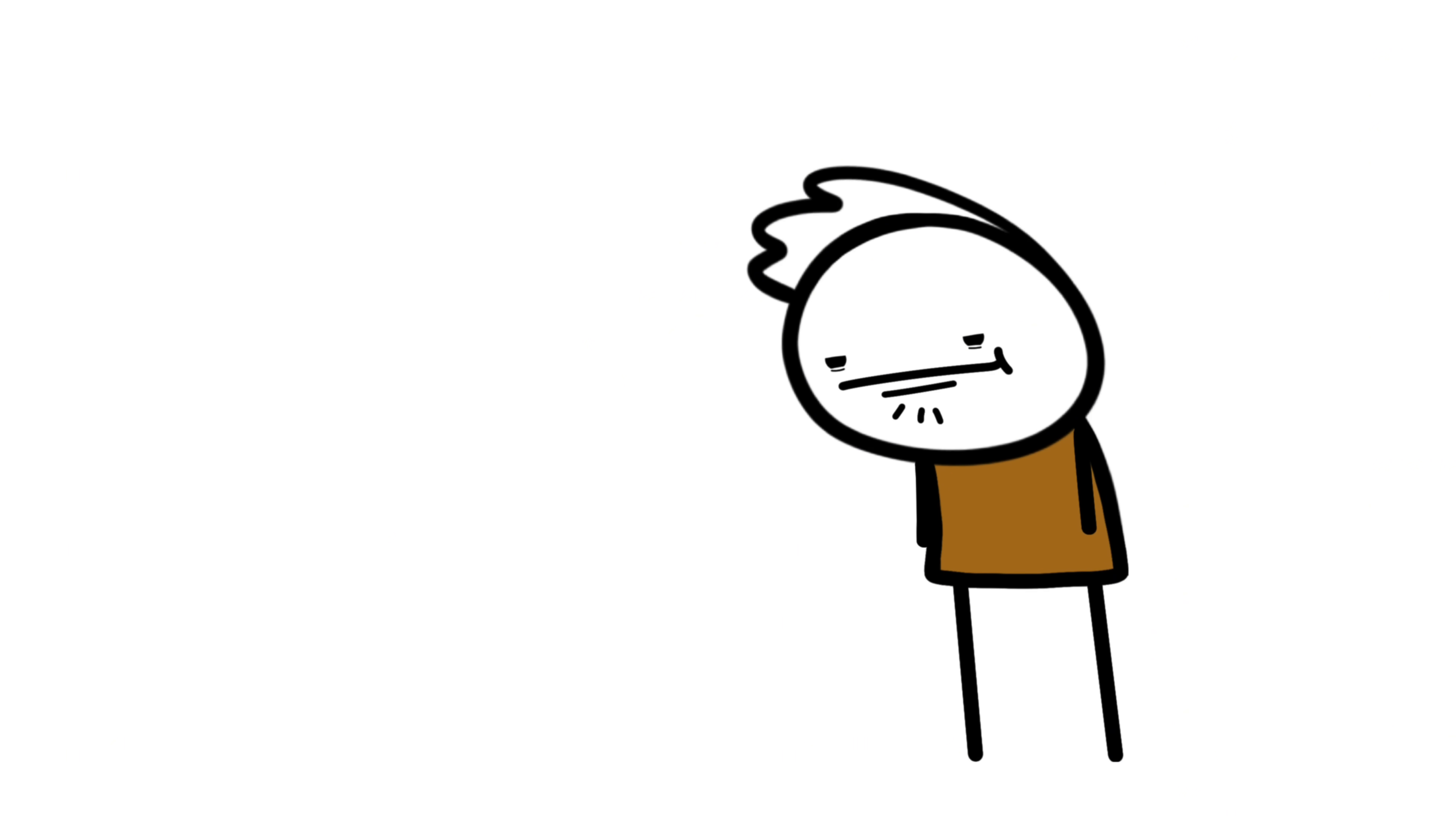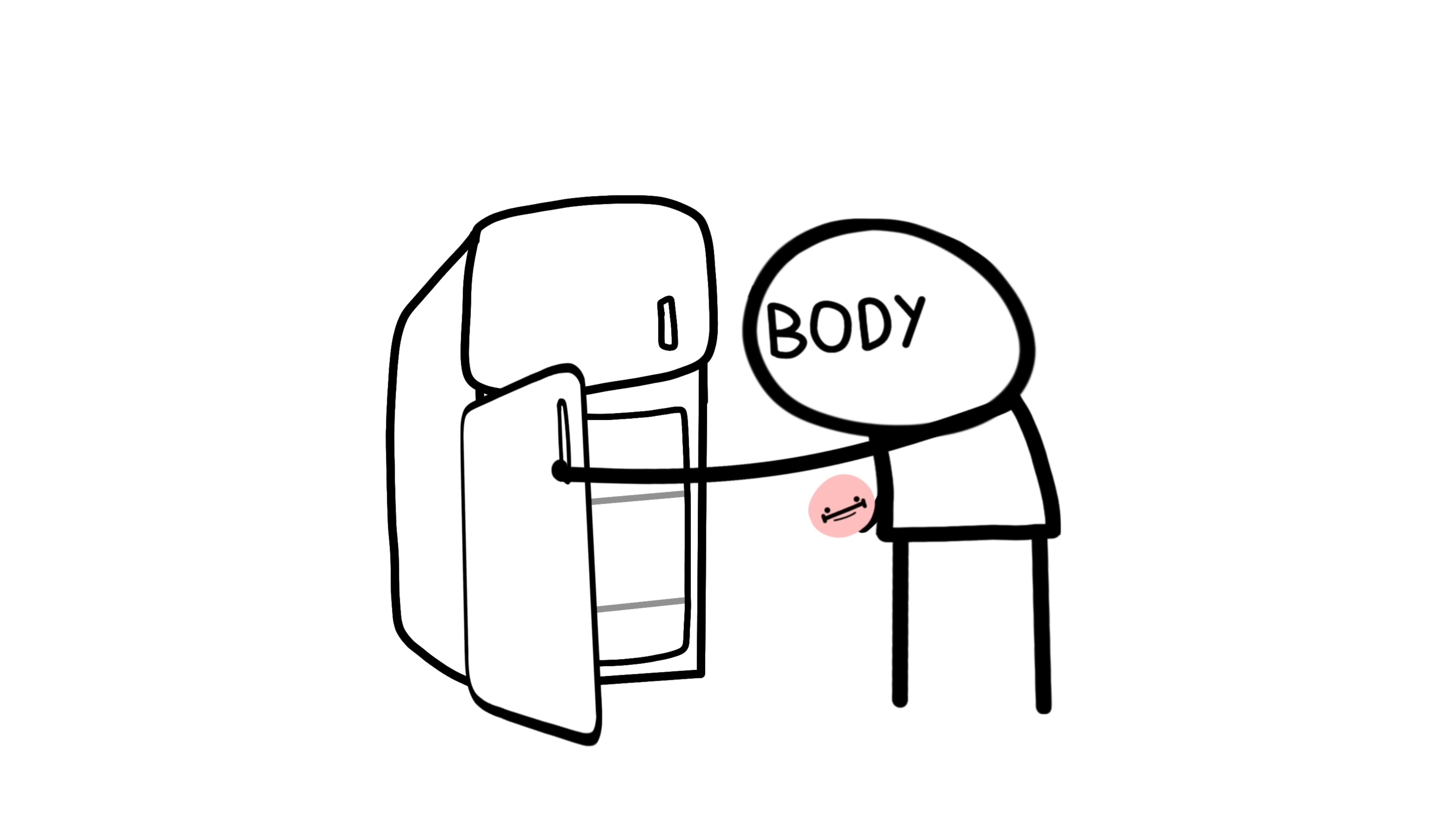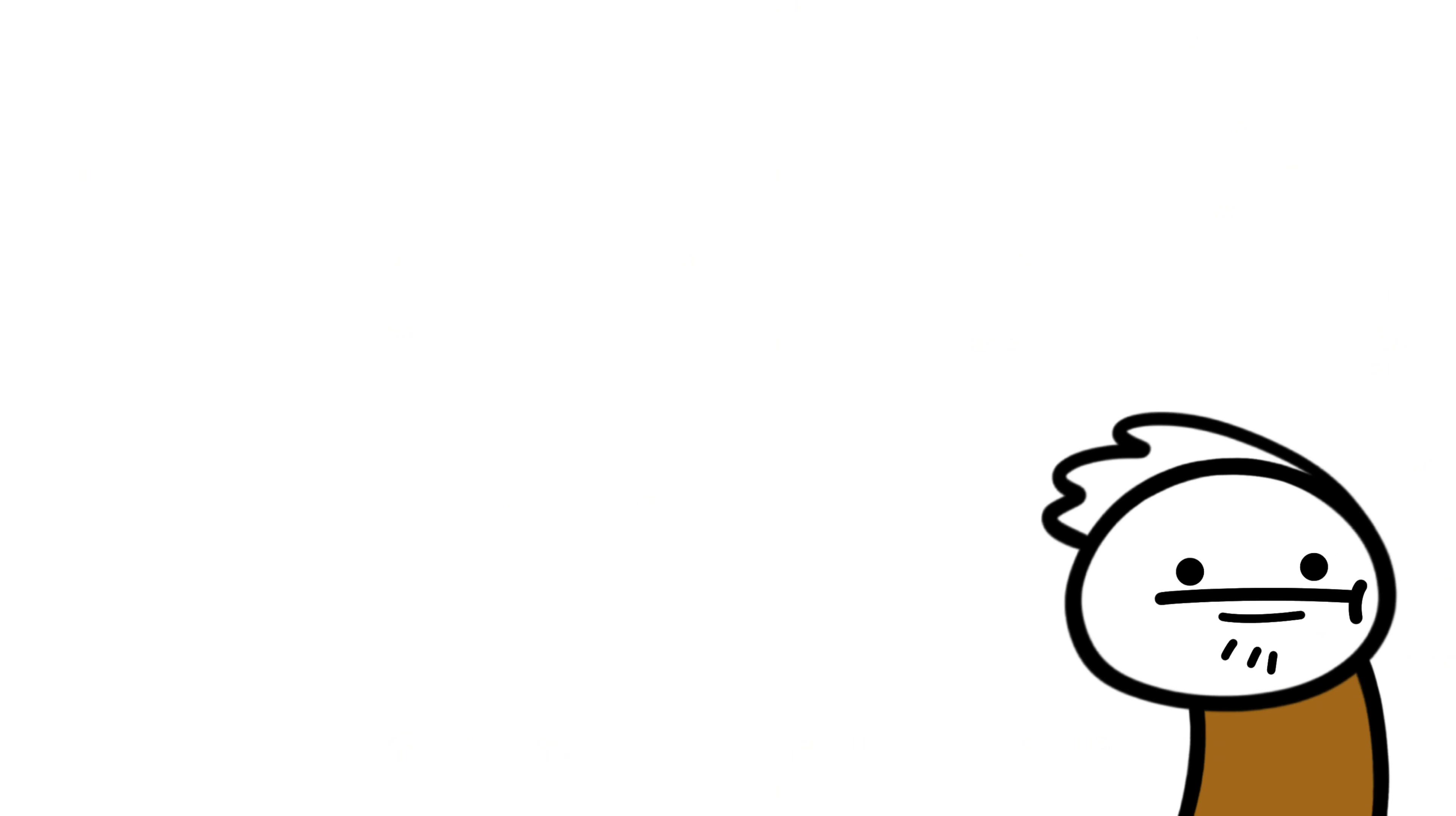We yawn when we're tired, bored, stressed, or even when we see someone else yawn. It might be our body trying to cool down the brain, or some weird leftover instinct from caveman days, but scientists still can't agree.